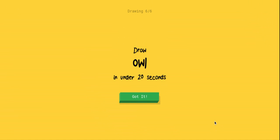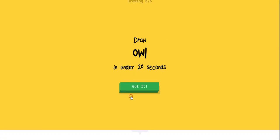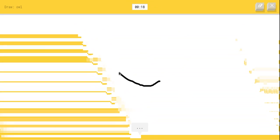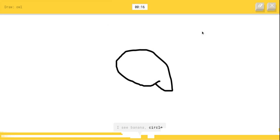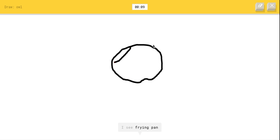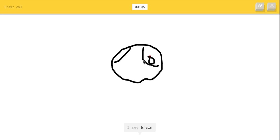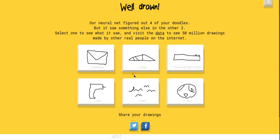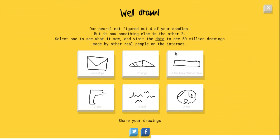An owl. I just tried to draw a bird and now you expect me to draw an owl? I see banana or circle or potato. My inner Skylanders has to come into here. I see circle or moon or potato. No way. What am I doing? Baseball. What am I doing? I see brain or soccer ball or cookie. I'm stumped. Sorry, I couldn't guess it.